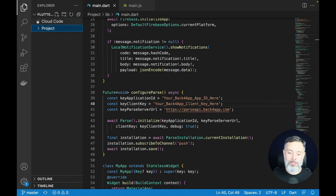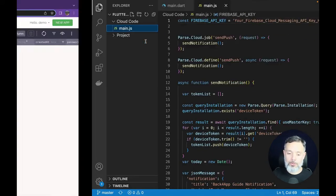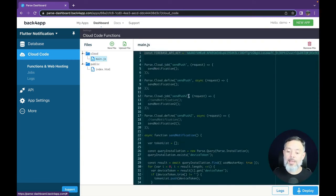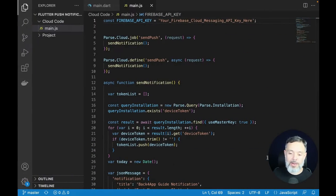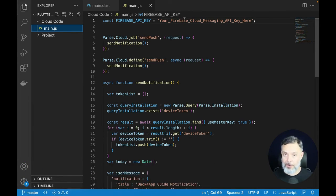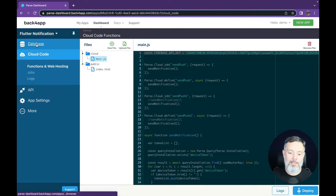Inside the cloud-code folder you'll find a file named main.js. You can upload this to the Cloud Code section in Back4App by going to Cloud Code Functions and Web Hosting and uploading it, or simply open the existing main.js, copy the code, and paste it into the editor. In this file, change the Firebase Cloud Messaging API key — we learned how to generate it in the previous video. Once done, click the Deploy button.